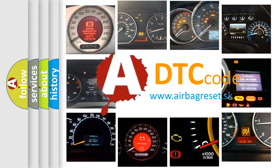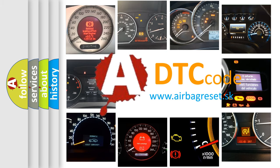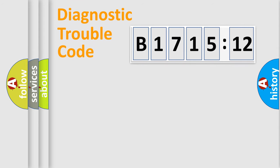What does B1715-12 mean, or how to correct this fault? Today we will find answers to these questions together. Let's do this.